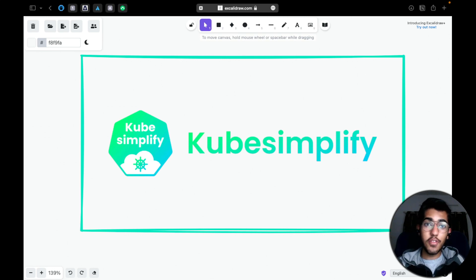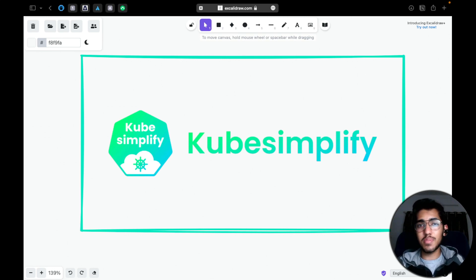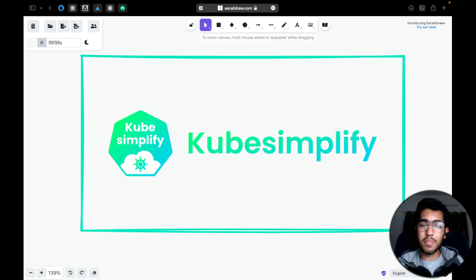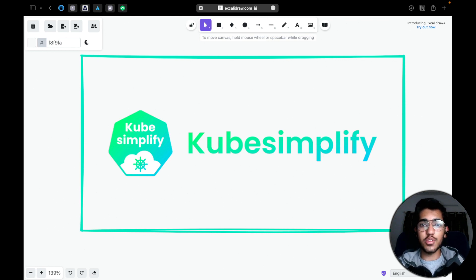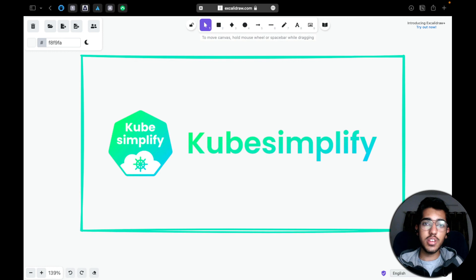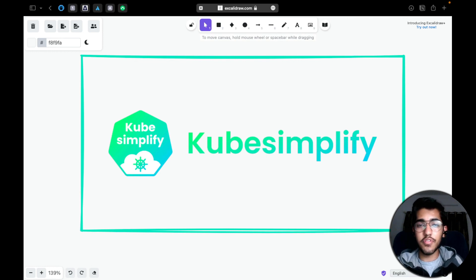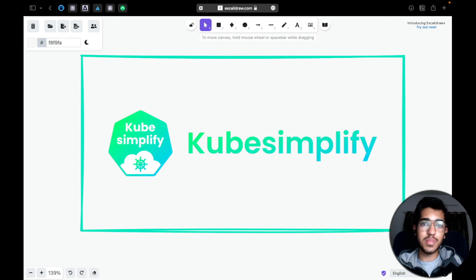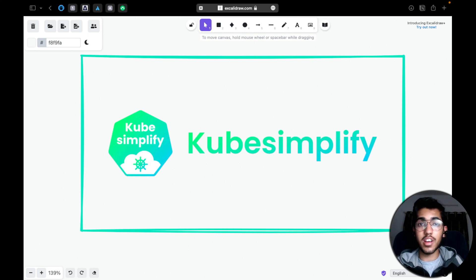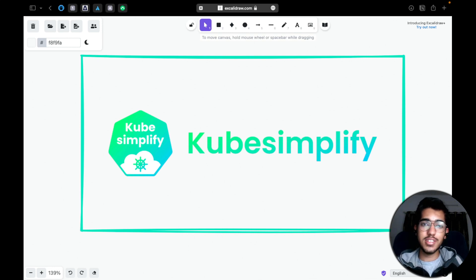And now we are actually diving into the video creation space as well. And this is the very first video for that. So I'm pretty excited for what all we have to share with you all. Now this is a very special video because number one being, this is actually our very first video in the video creation space and as a KubeSimplify community. So I'm pretty excited for this.